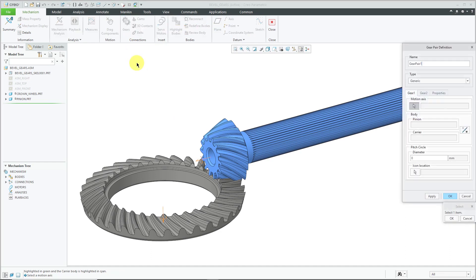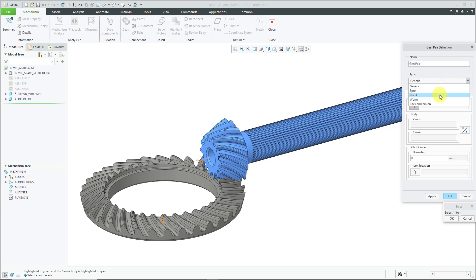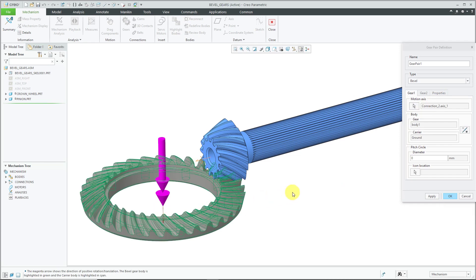Click on the gears icon in the ribbon, and in the gear pair definition dialog box, you can change the name if you want to. From the type drop-down list, I'm going to change this to a bevel gear. Now, let's select the motion axis for the first component. For this one, it's going to have a pitch circle of 200. The icon location is selected by default.